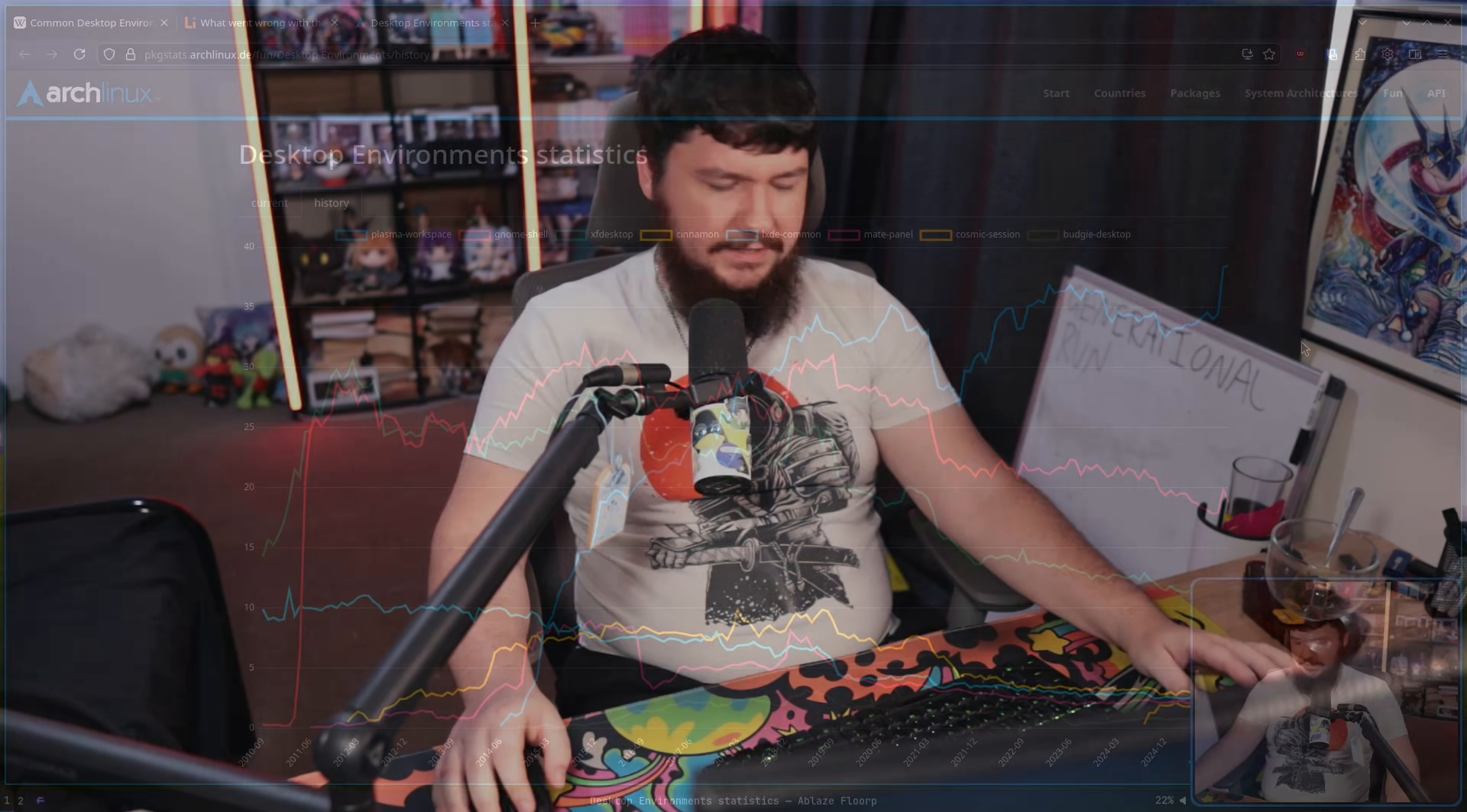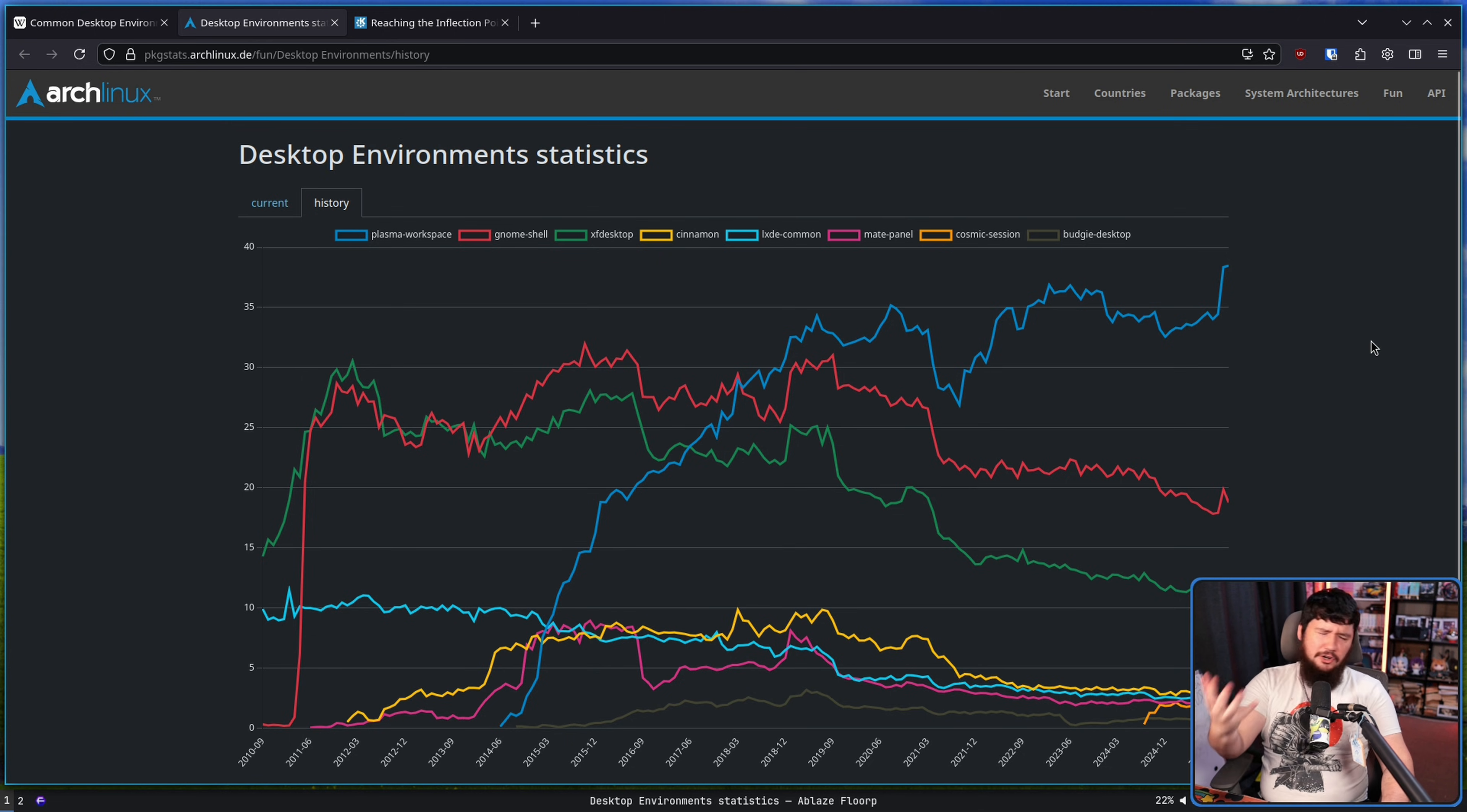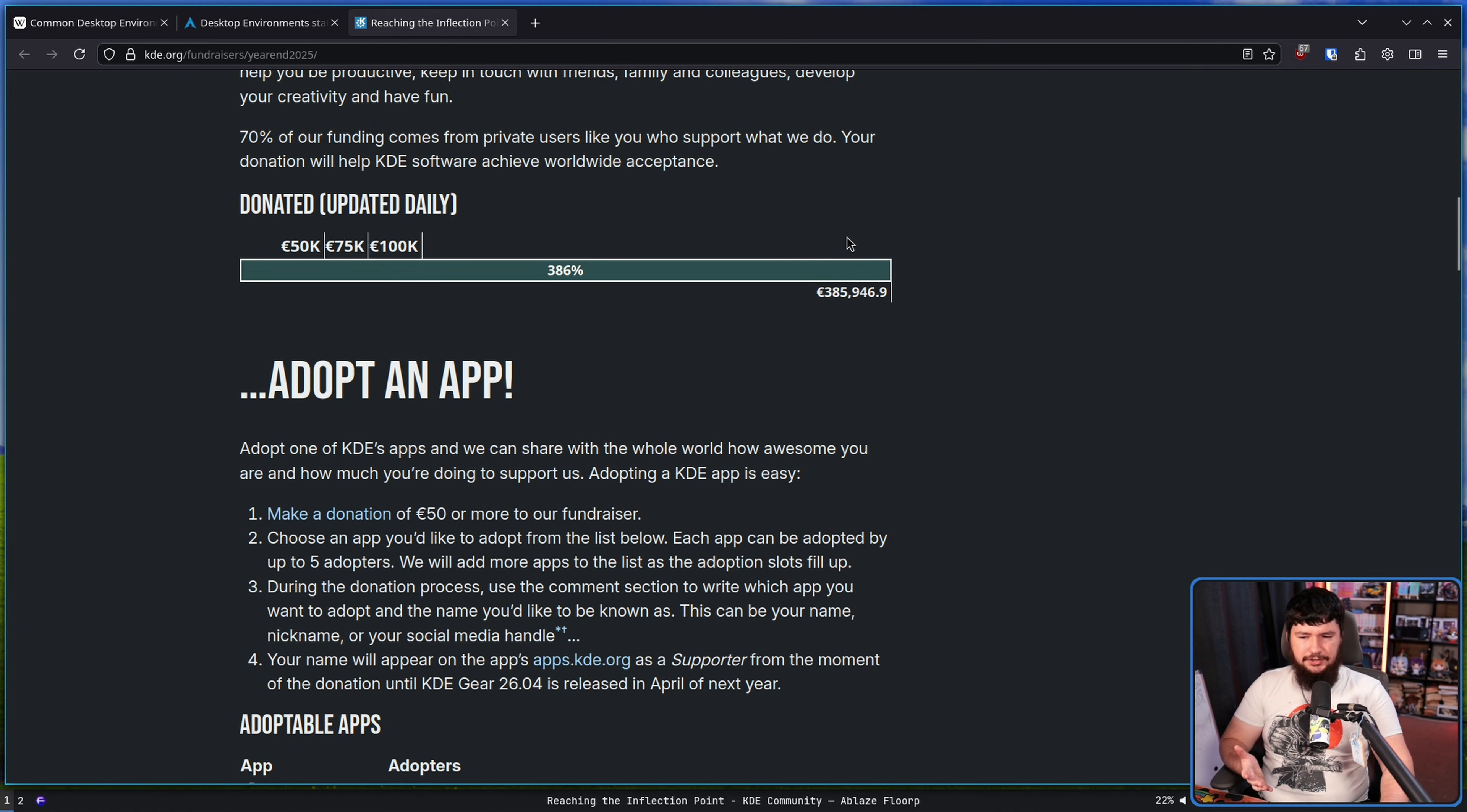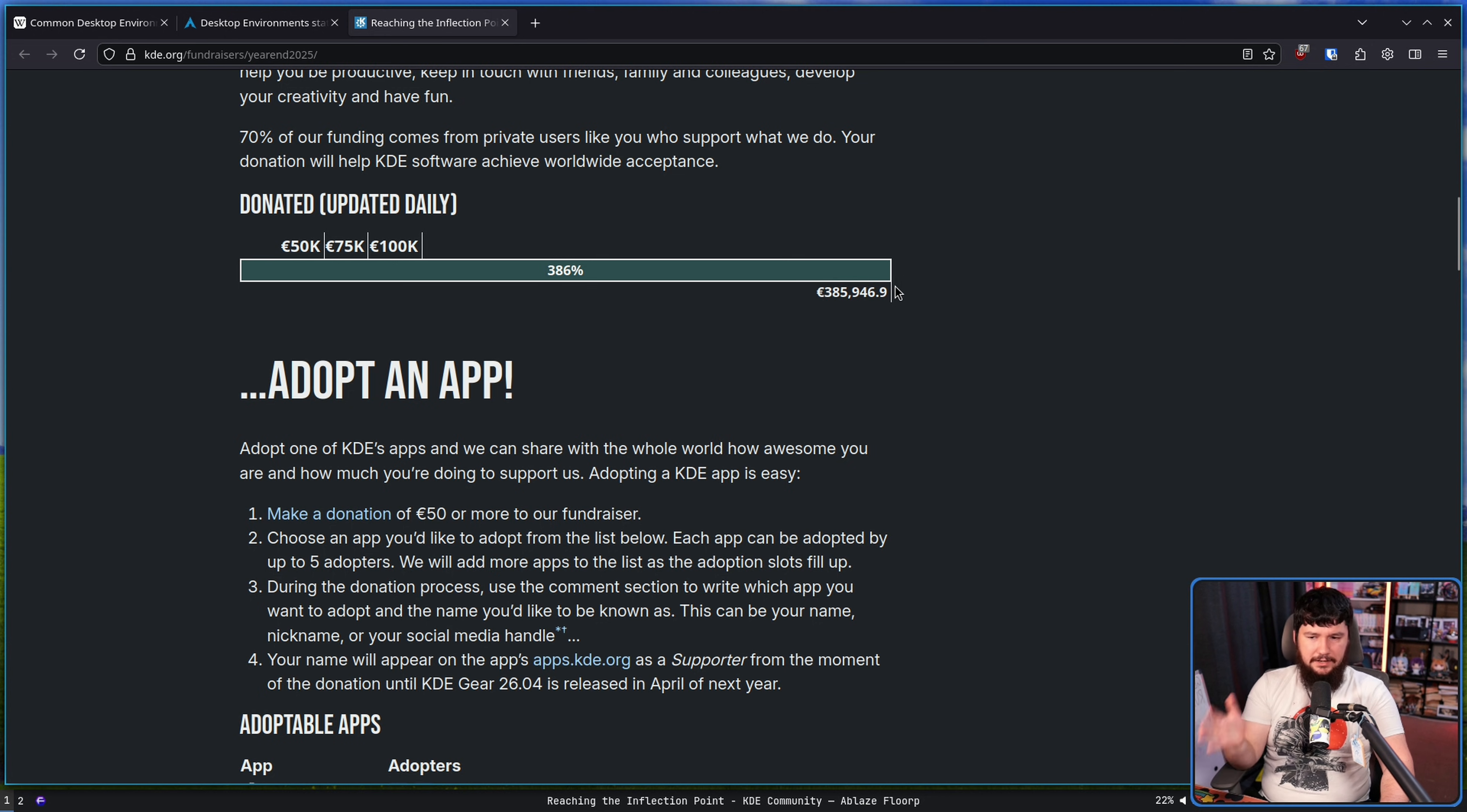I've shown this chart before, but this is Arch Linux package installation. That blue line you see that is towering above everything else, that's Plasma. Obviously, this is just one data point, but we can also look at the fundraiser, and this doesn't happen unless your environment is incredibly popular. This is way bigger than last year. It was bigger than the year before. It's probably going to be bigger next year, because this is the direction that things are going for KDE.